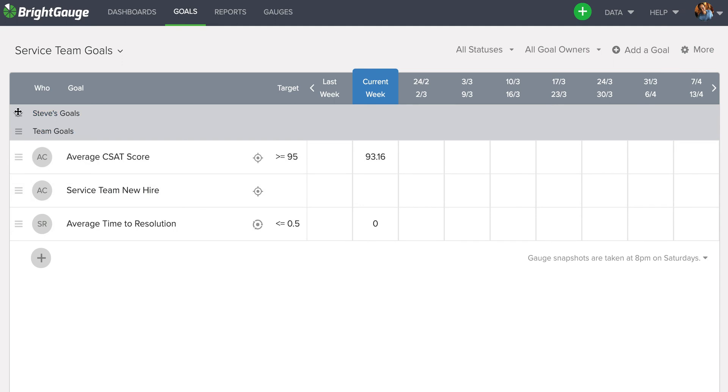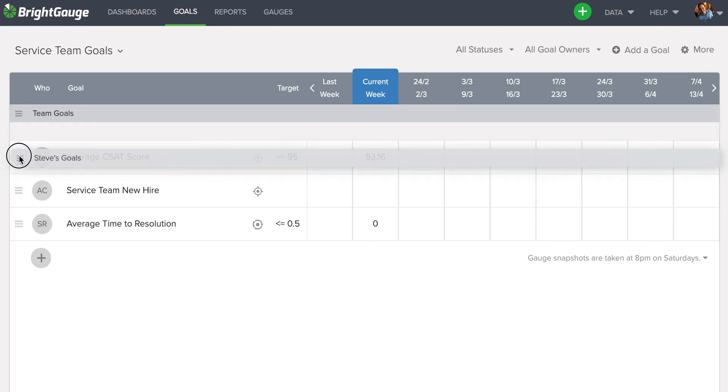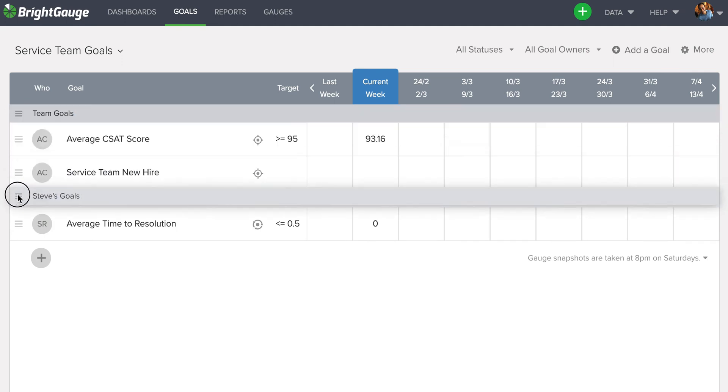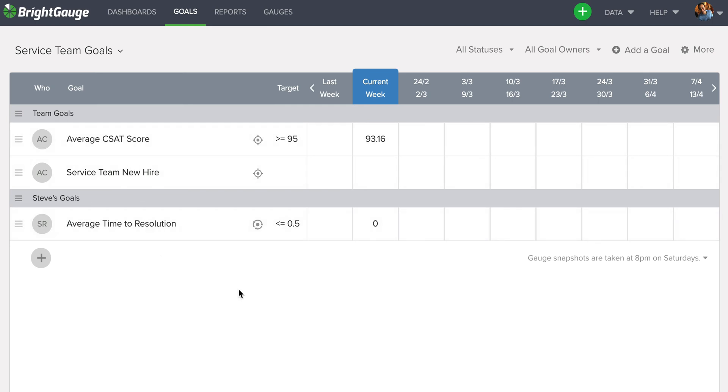Now, the header can also be moved just like the goal rows. So I'll move this down so I can separate Steve's goals from our team goals, but still have them on the same page.